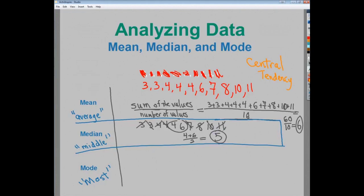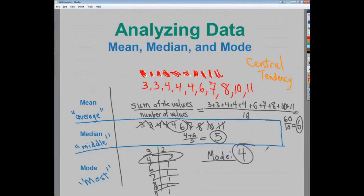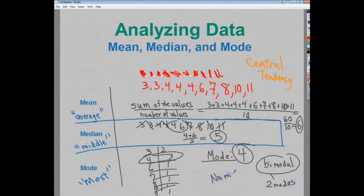The mode is just the one that happens the most. If I do a little mini frequency chart — for three there are two, for four there are three, for six there's one, all the rest have one — the one that happens most is four. So my mode is four. You can have multiple modes, called bimodal, or no mode at all if all numbers are different.